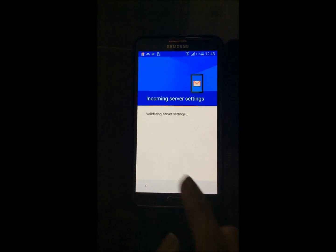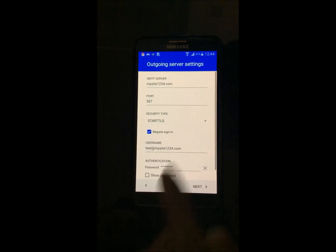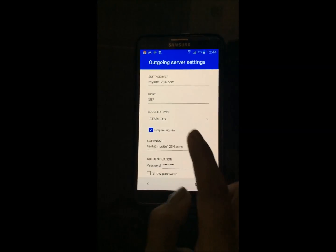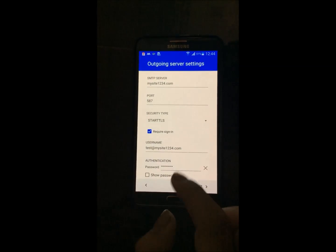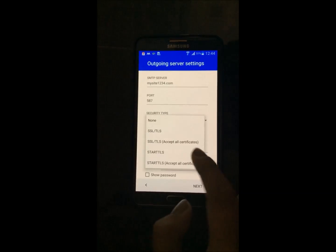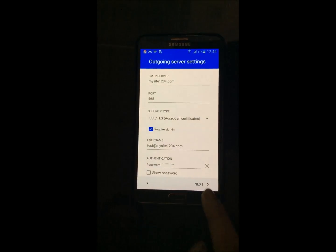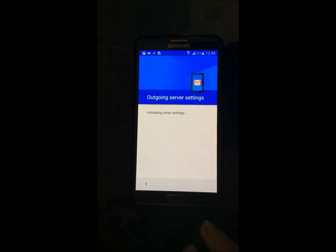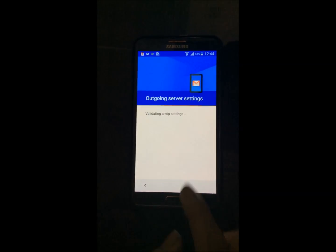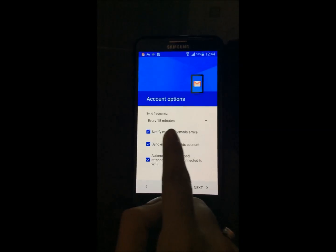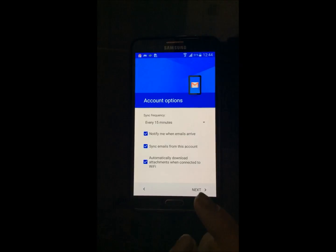The server will validate for incoming settings, and similarly we will be doing the same for the outgoing settings and hit next. You can see SMTP settings are being set up.